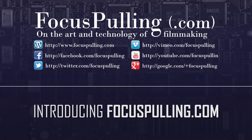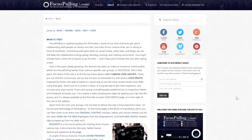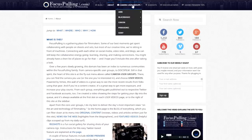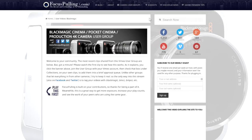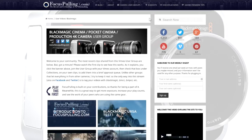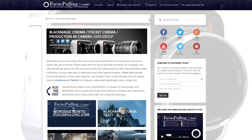Here's a quick overview of the true core of focuspulling.com: the camera user groups. At the top middle there is a flyout menu where you can pick the camera that you want. In this case we're using as a sample the Blackmagic Cinema Camera User Group.